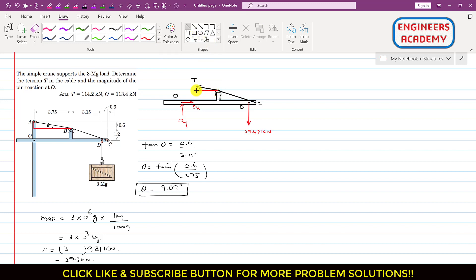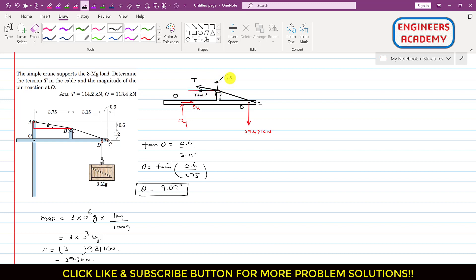Now we resolve the tension T into its components. The horizontal component is T cos(theta), acting along the horizontal direction, and the vertical component is T sin(theta), acting vertically.